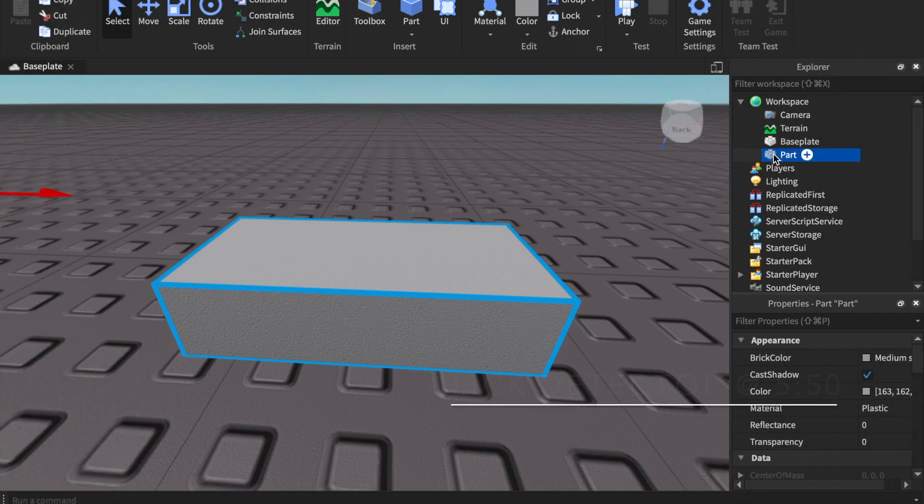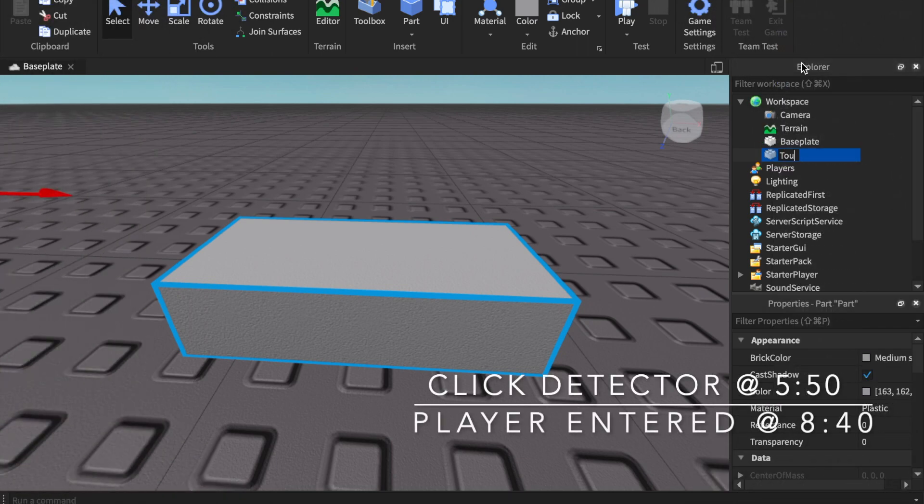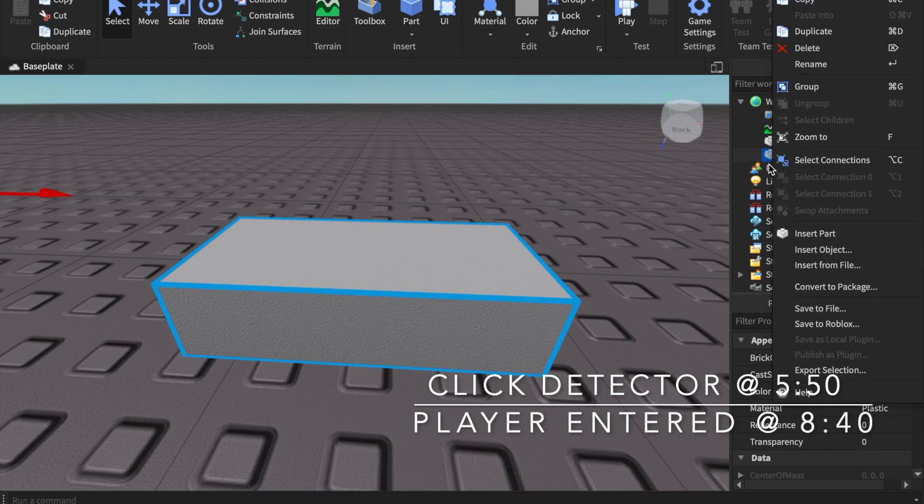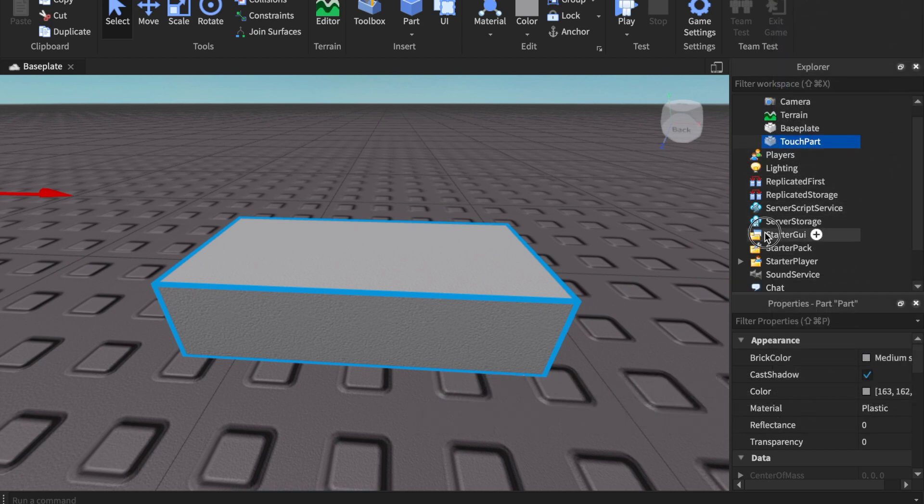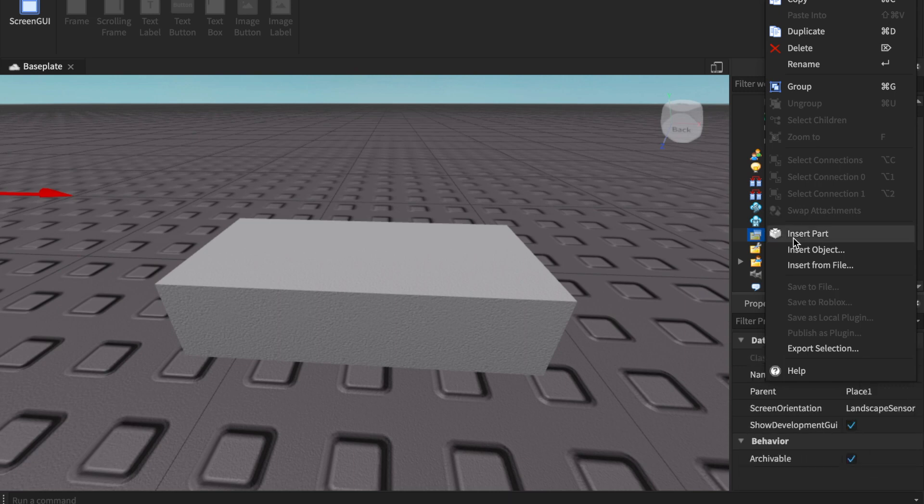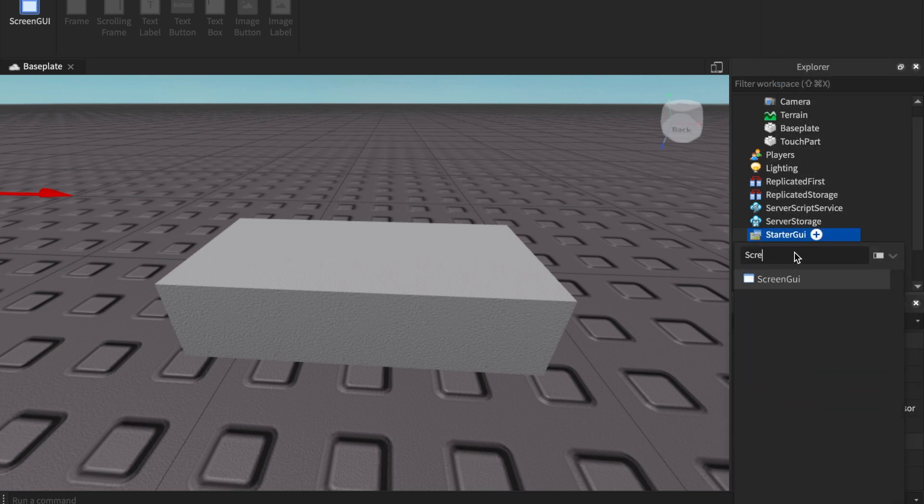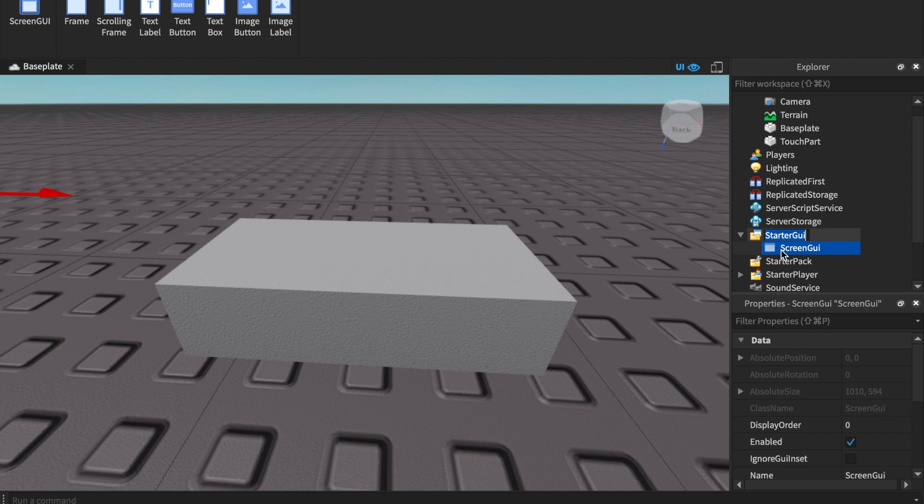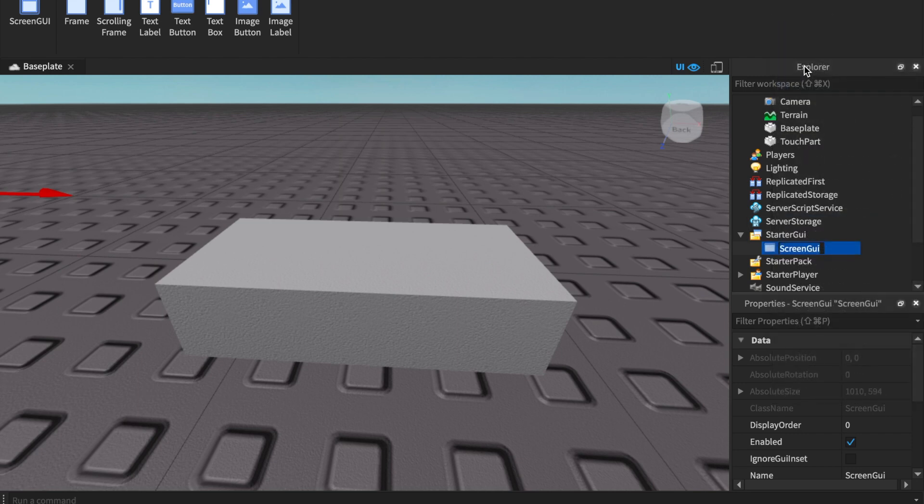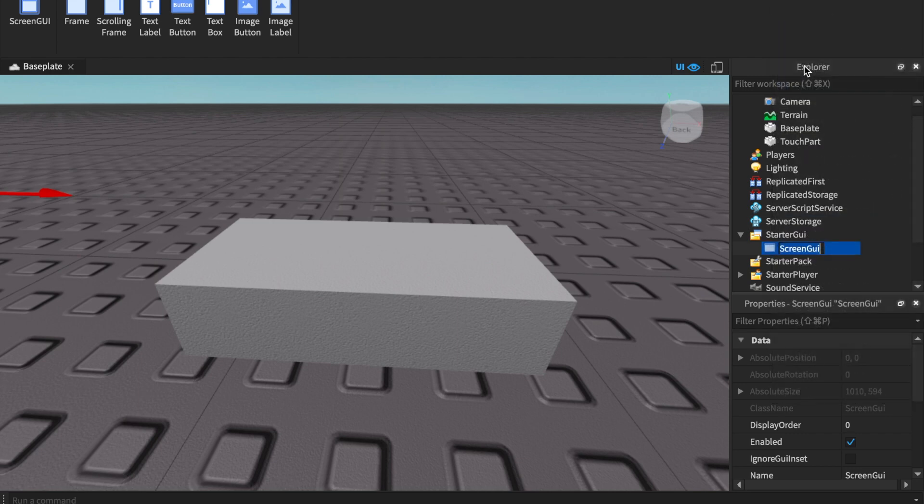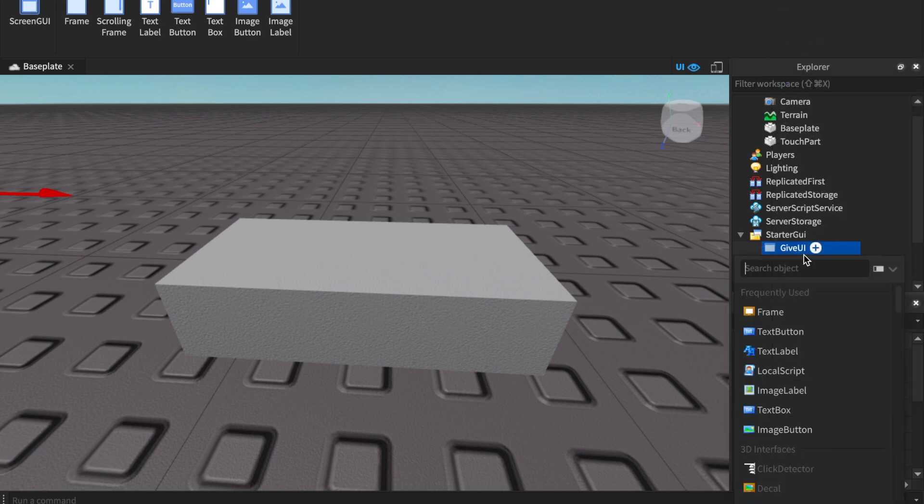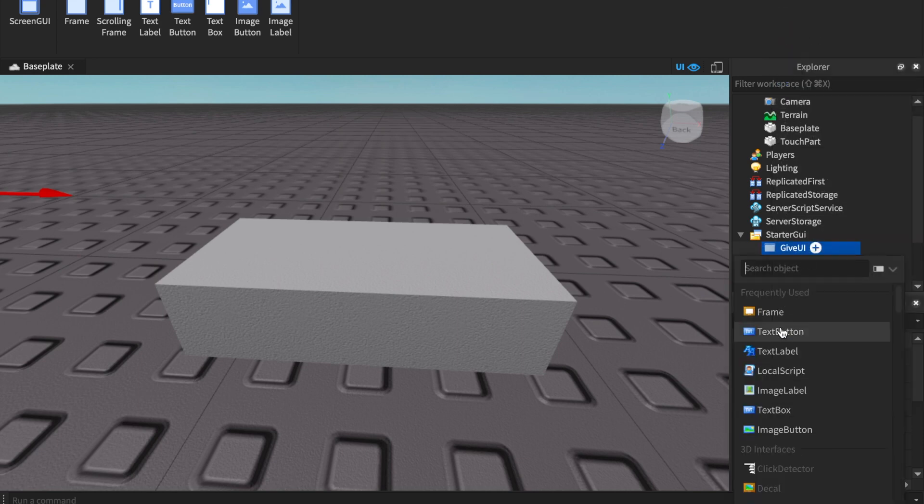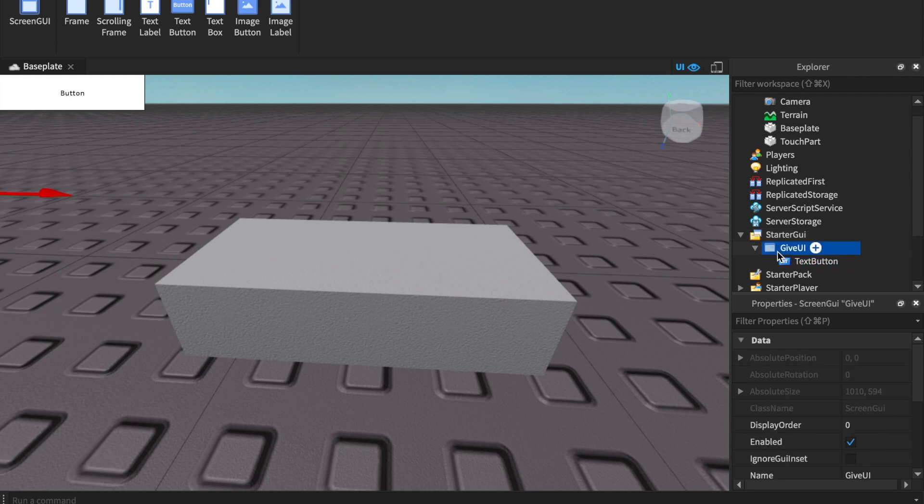So we're going to go and insert a part named TouchPart. I'm going to insert a ScreenGui into the StarterGui and then I'm just going to name it GiveUI. And I'm just going to insert a simple text button just right there. I'm going to cut that and paste this UI inside of the TouchPart.